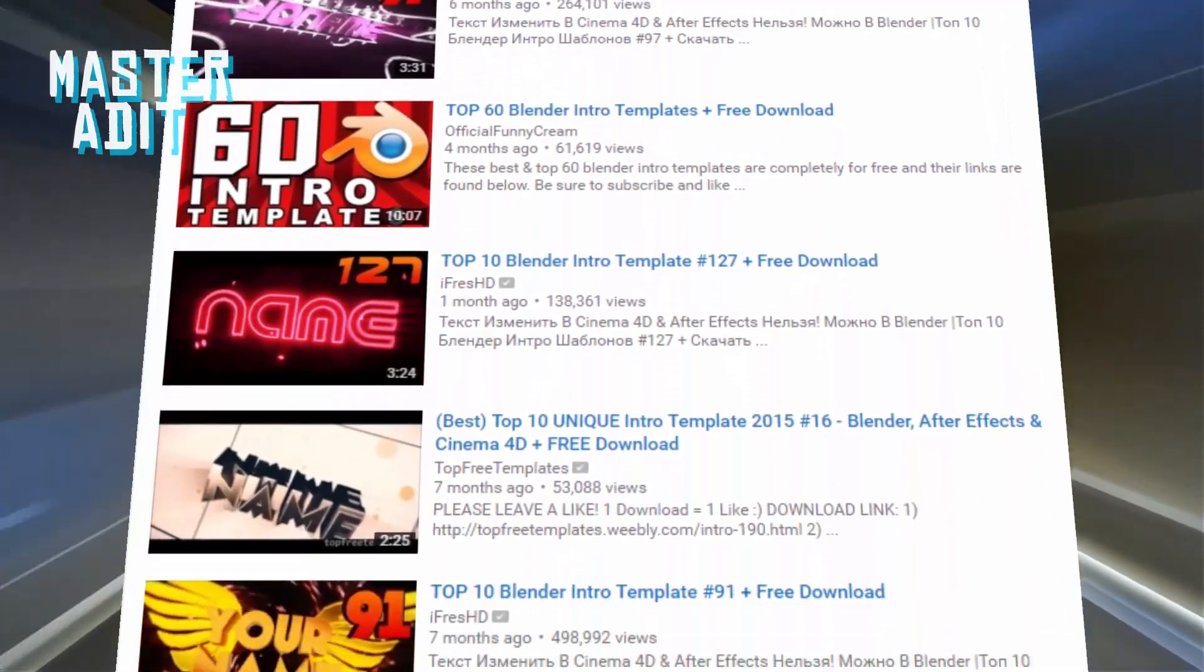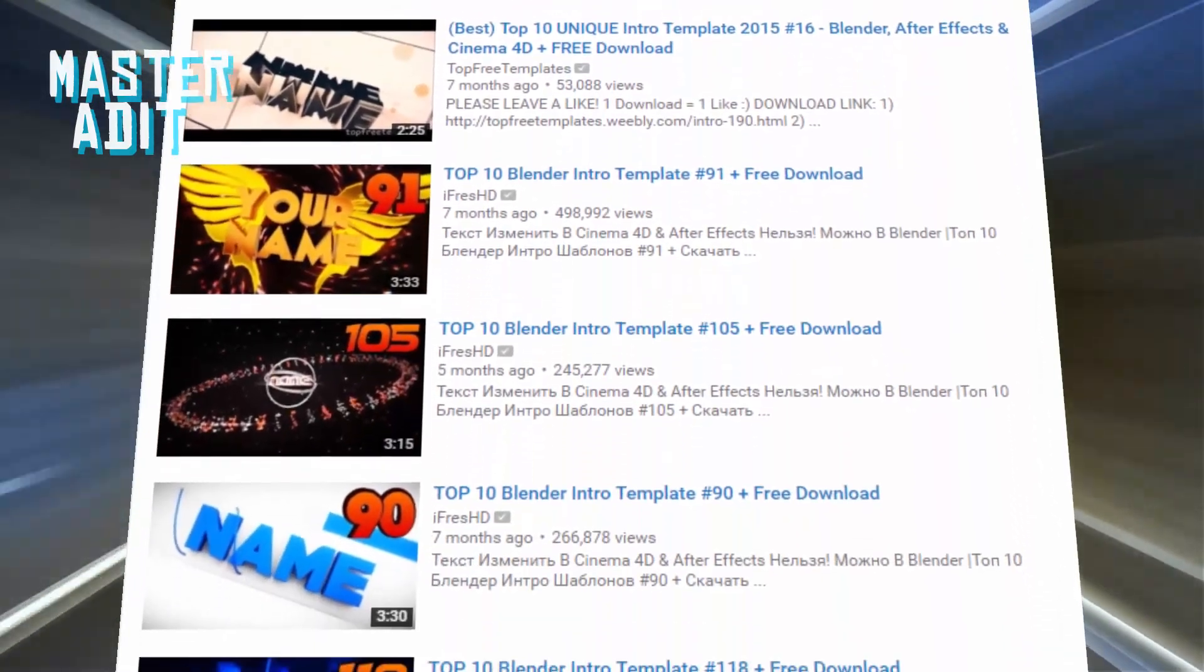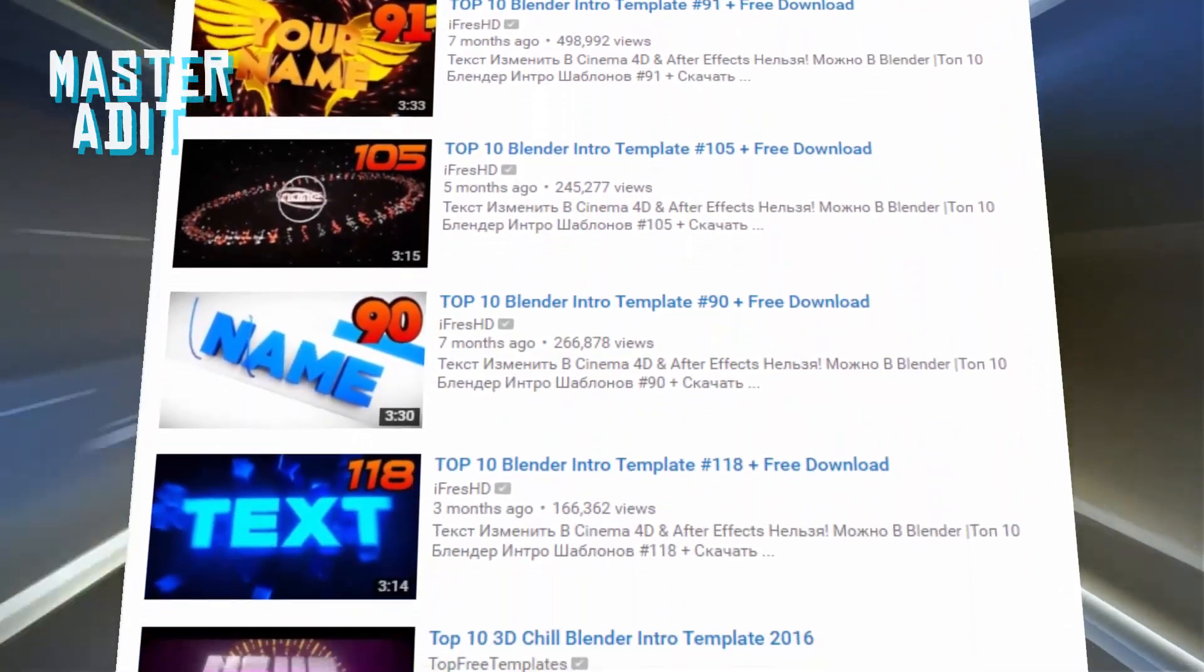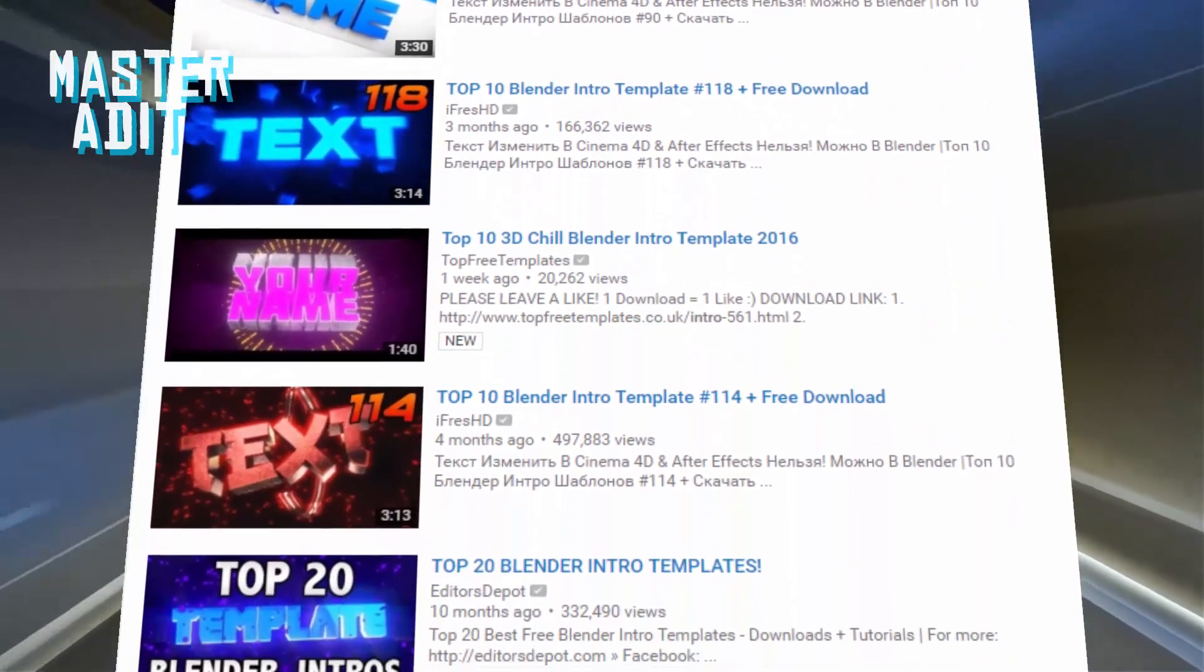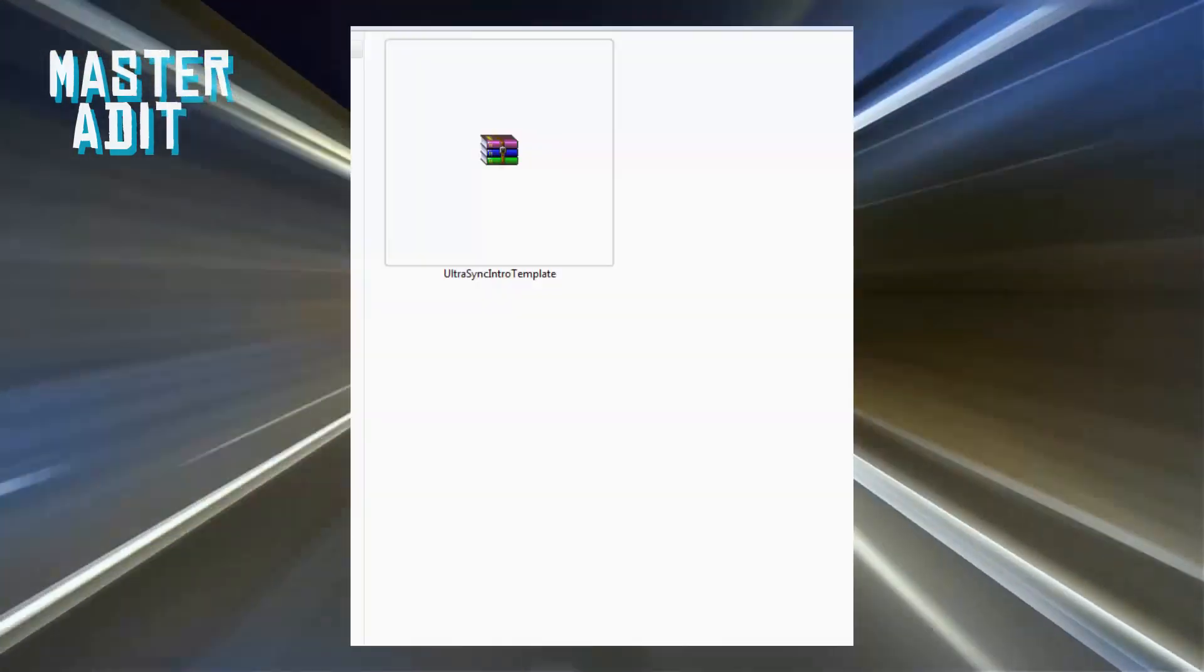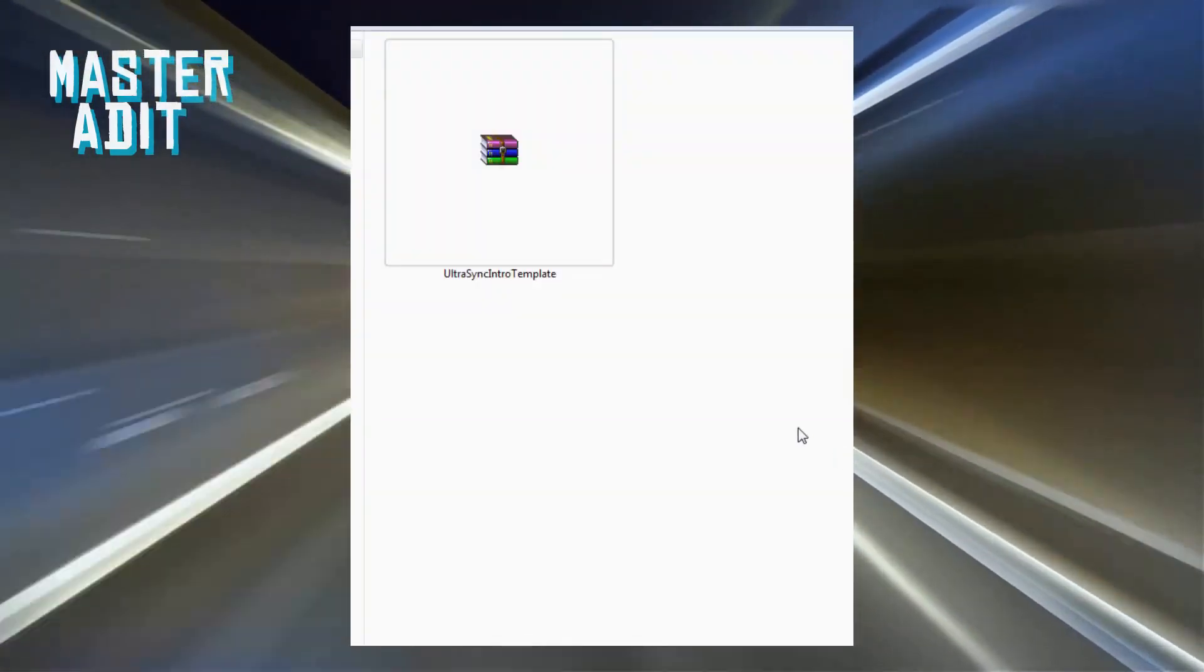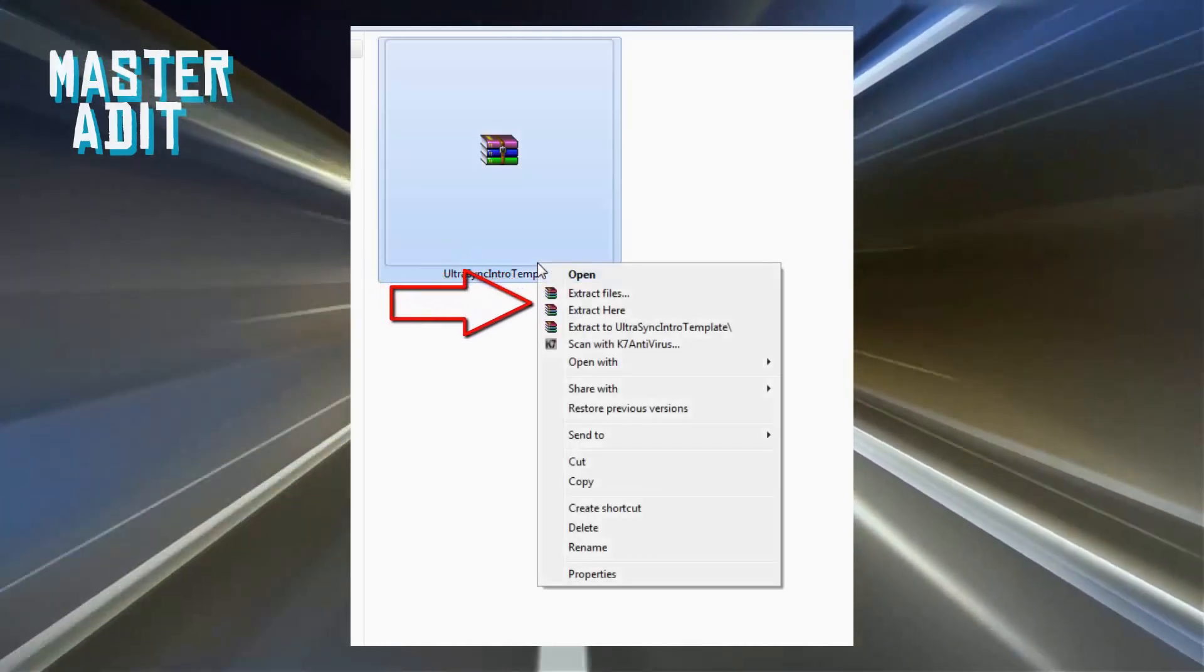There are tons of intros out there, so just go to the description of the desired video and click on the download link. Once downloaded, unzip the file if it has been archived.